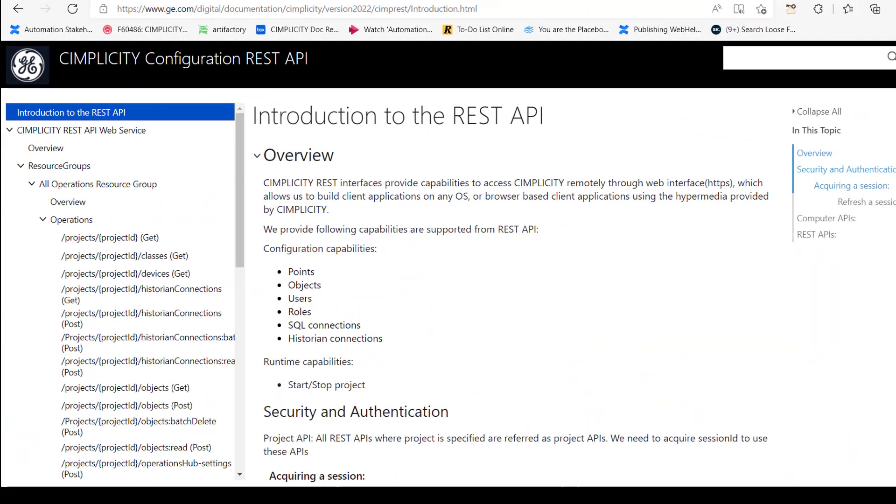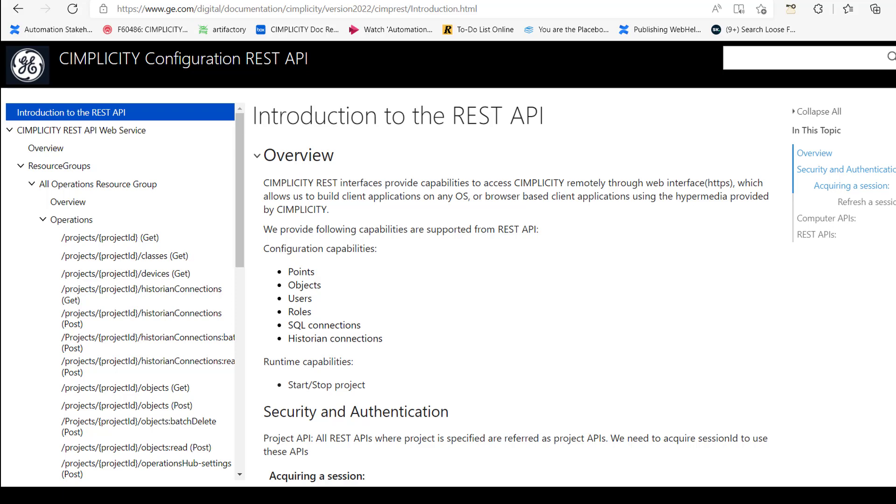You can now access Simplicity remotely through a web interface using Simplicity REST interfaces. You can get, post, or delete points, objects, users, roles, SQL connections, historian connections. And also, you can start and stop project using these REST APIs. All the project APIs need a session ID.